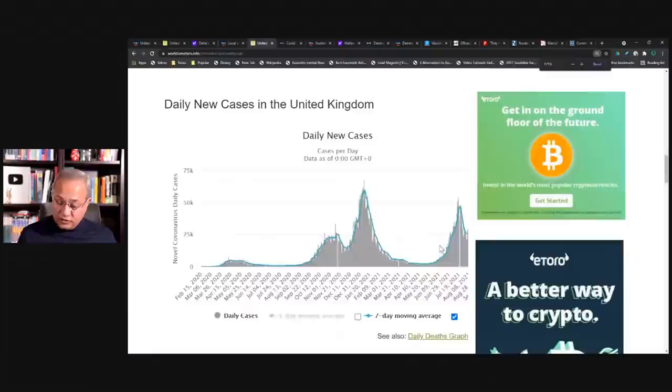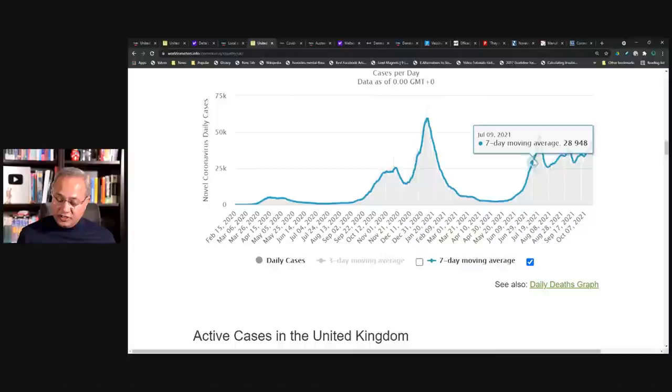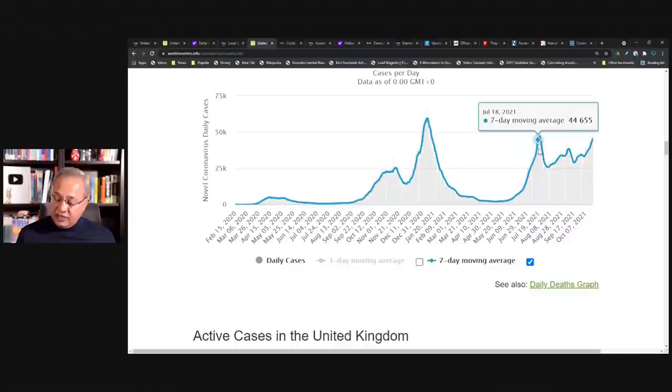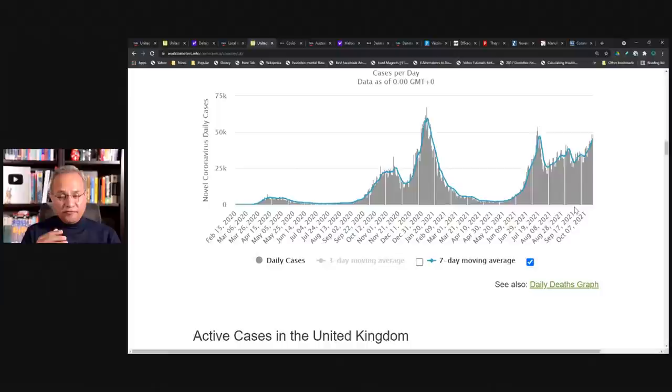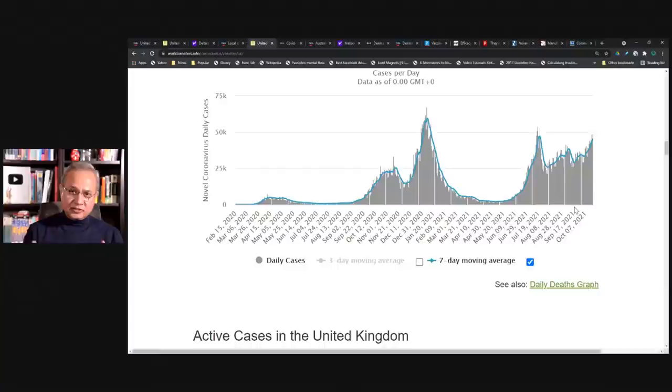So again, look at this daily new cases. Look at how broad this wave is. So this started somewhere in July, in June, two, three, and then started going up. And then I believe UK opened up and then it just stayed in this state. It fluctuated, but it is there. And this is a seven days moving average. While vaccinated continued to increase.